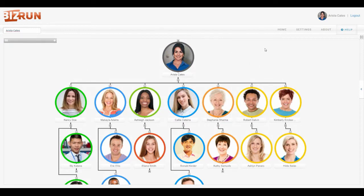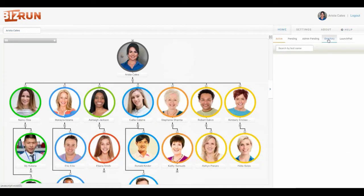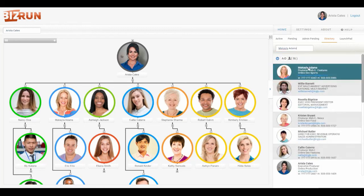The other way to find people in your organizational view is over here in the action pane on the right. You click Home, click the Directory submenu, and you can search for someone in the search box. If you click on that person it'll open to them in the directory.